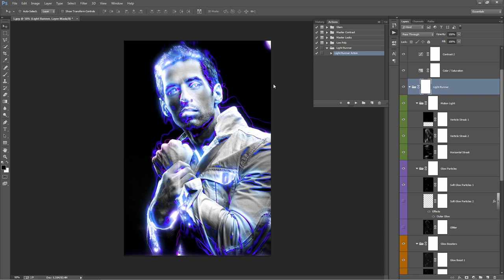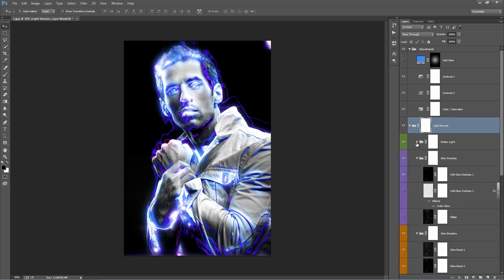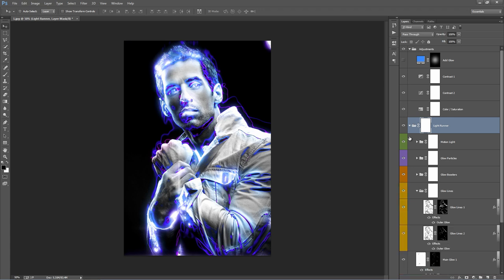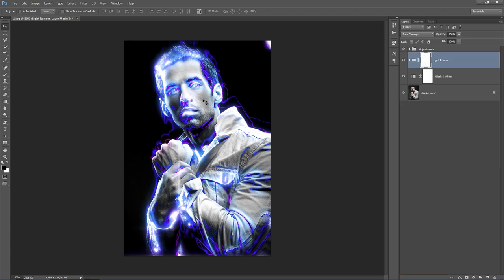The action's finished. We're going to jump into the layer panel and go through every layer to see what the action has created. So I'll just close up these folders. This is the default look that the action is going to create for every photo — it turns your photo into a grayscale image, and you get blue and purple glows and lines. That can all be changed.